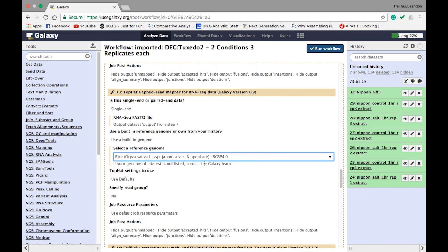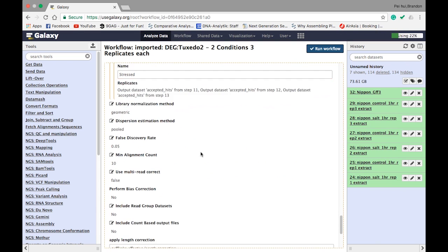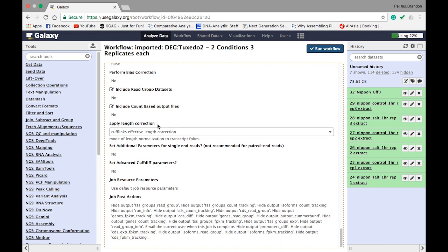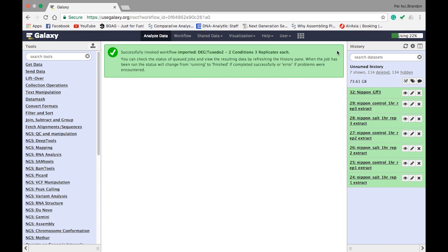Since the sequences are based on rice, select rice as the reference genome for all six samples. Set the condition names — 'control' and 'stress' — to make results easier to interpret. We'll use the default parameters, though I recommend running a few times to understand how each parameter affects your final result. Once you've set everything, press Run Workflow. The pipeline will take quite a while to run — possibly overnight — so we'll come back to see the results.